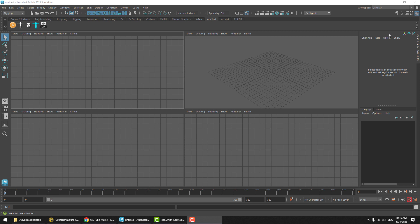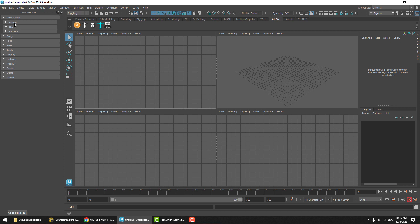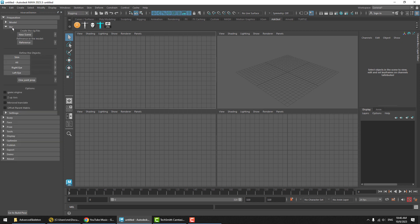Let's take a look at the Offset Parent Matrix option that is now available in our Advanced column. If we open the tool, we go into that Preparation section, and again in the subsection called Rig, we can see there's a few options here. One of them is Offset Parent Matrix.